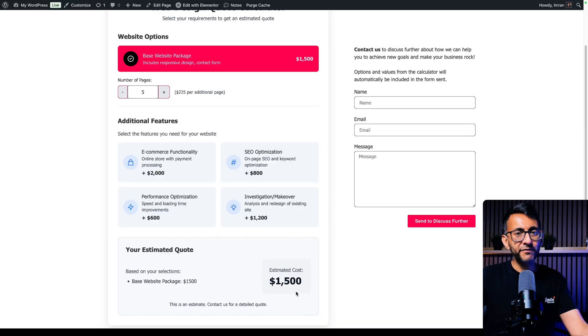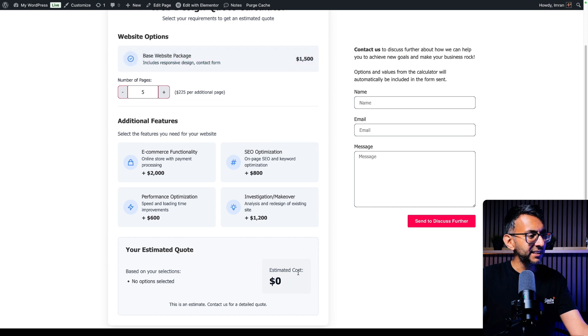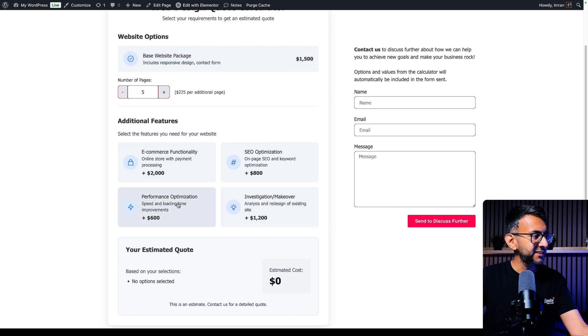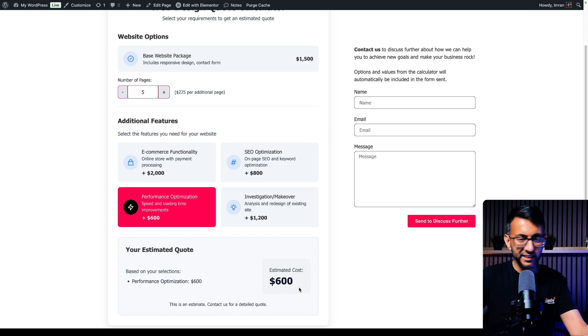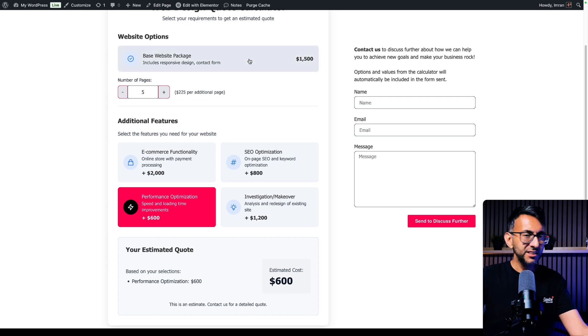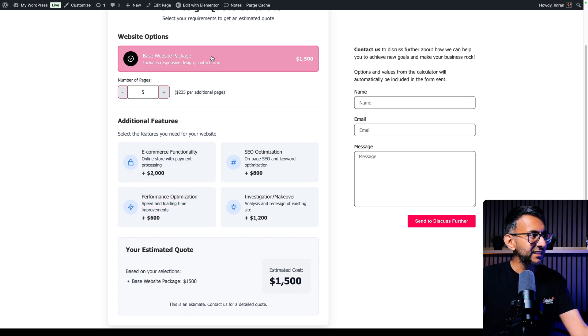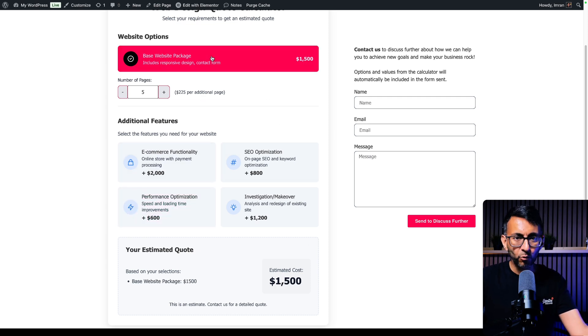The starting cost is $1,500. If I untick that, it jumps down to zero. If I go and click say performance, it just goes to $600. This is pretty versatile. Let's just take this off. Let's go for $1,500.